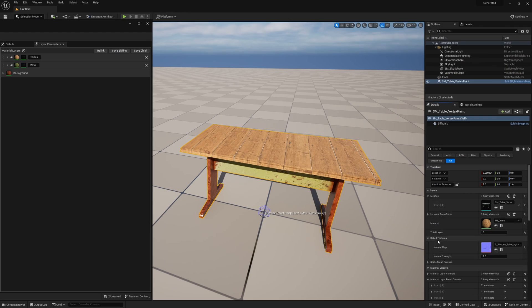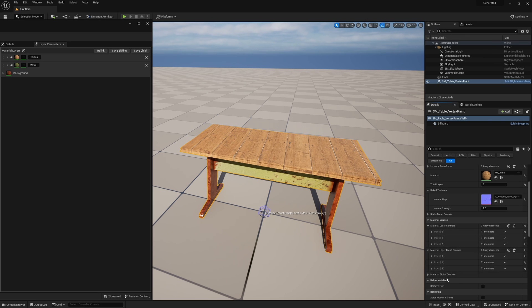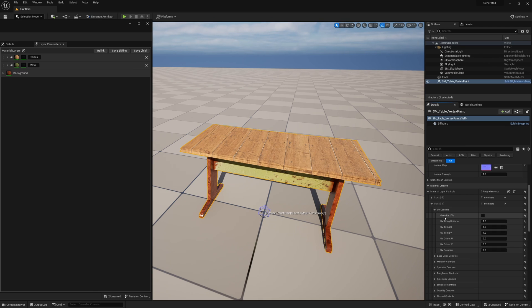Baked normals when you have a sculpt are usually per-object, and I have exposed that in the blueprint so you just pipe that one in directly. Once everything is plugged in, you have the ability to control your layers and layer blends, and you can see things are automatically populated. If I want to change this metal bar, I can open up index one, open my UV controls, override the settings, and change the tiling.